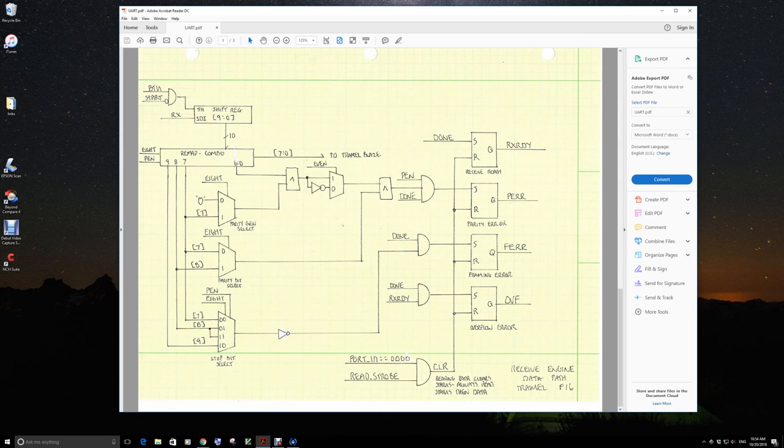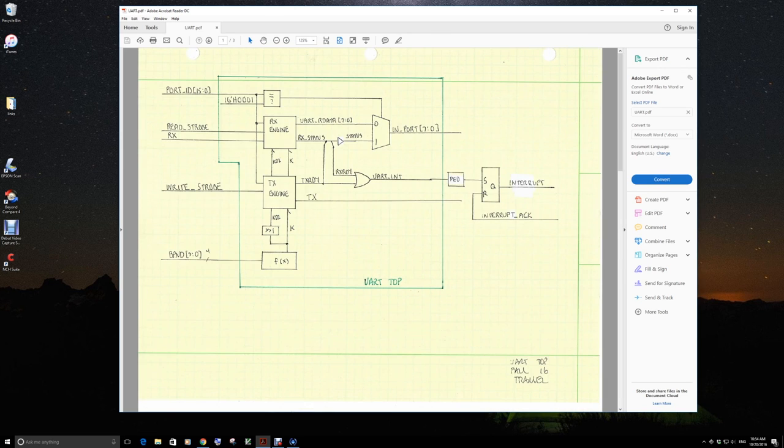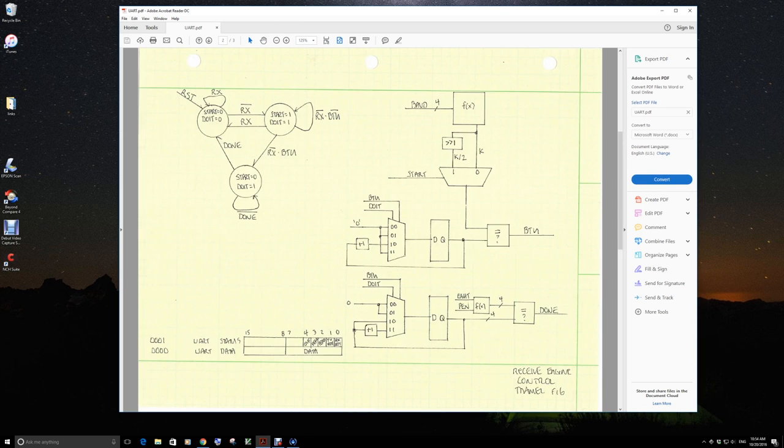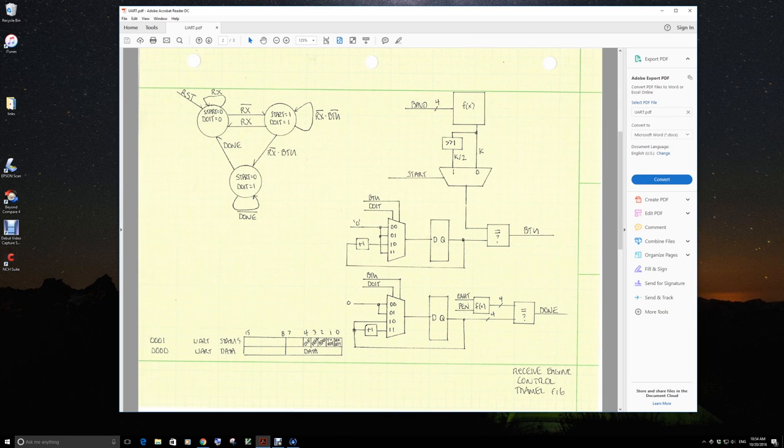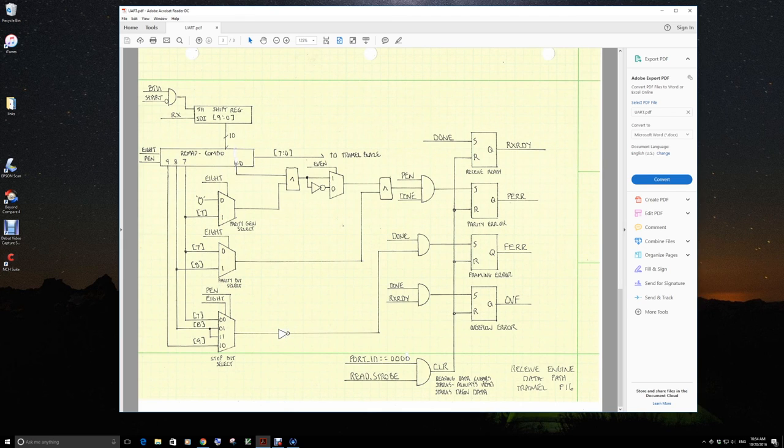So that's a brief overview of our UART top now with the RX engine and the TX engine, the details of the RX engine control, and the details of the RX engine data path.